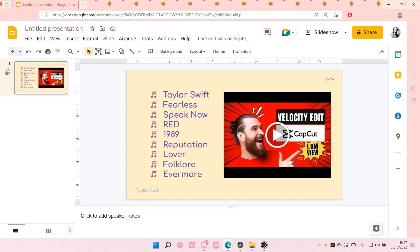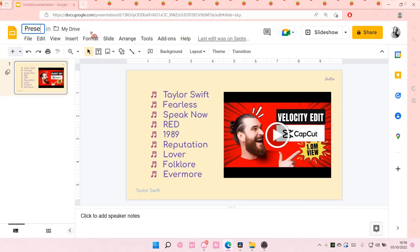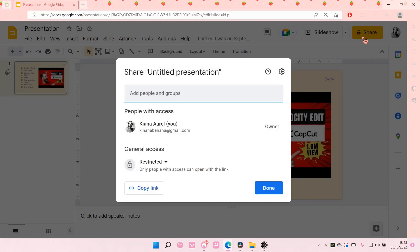Hey guys and welcome back to this channel. In this video I'll be showing you how you can make your Google Slides view only. Make sure you name your Google Slides first and then select share.